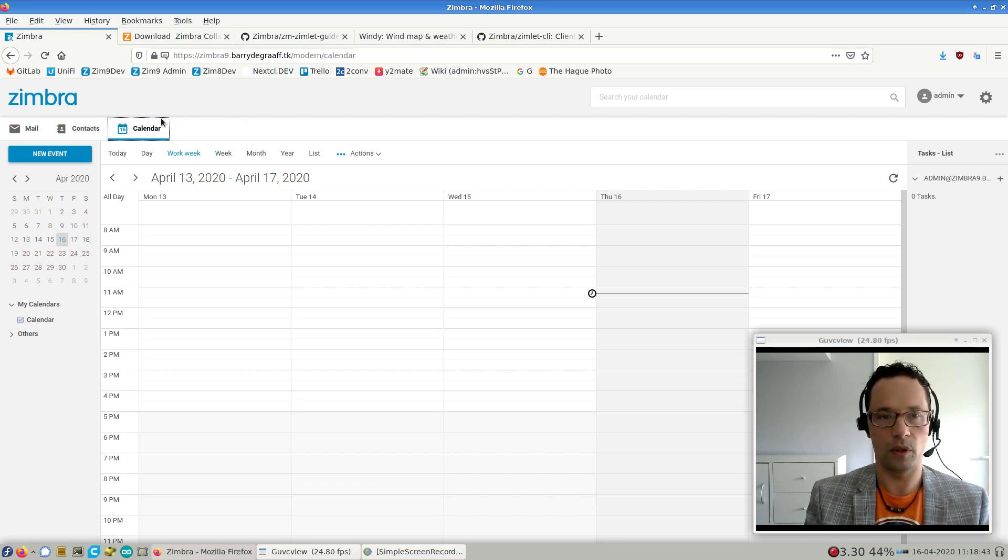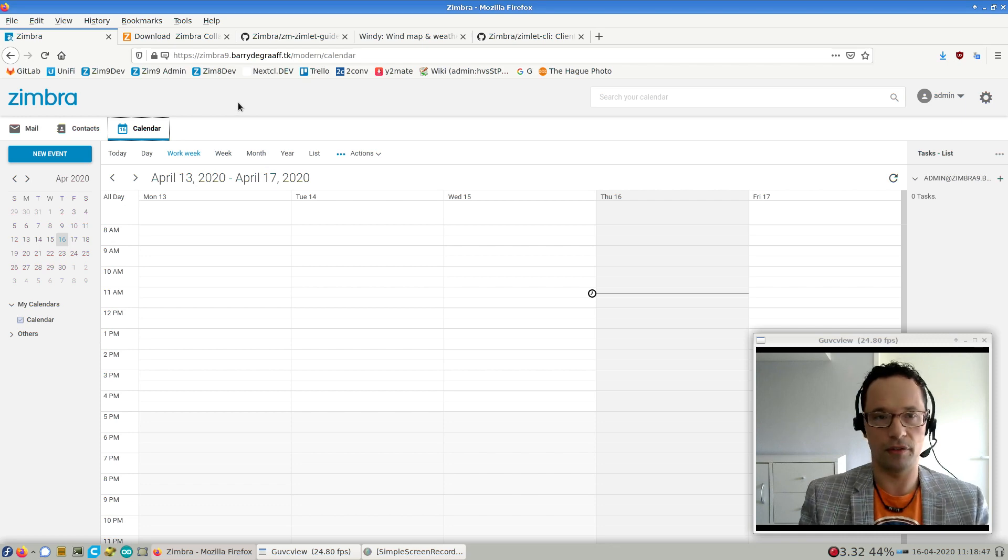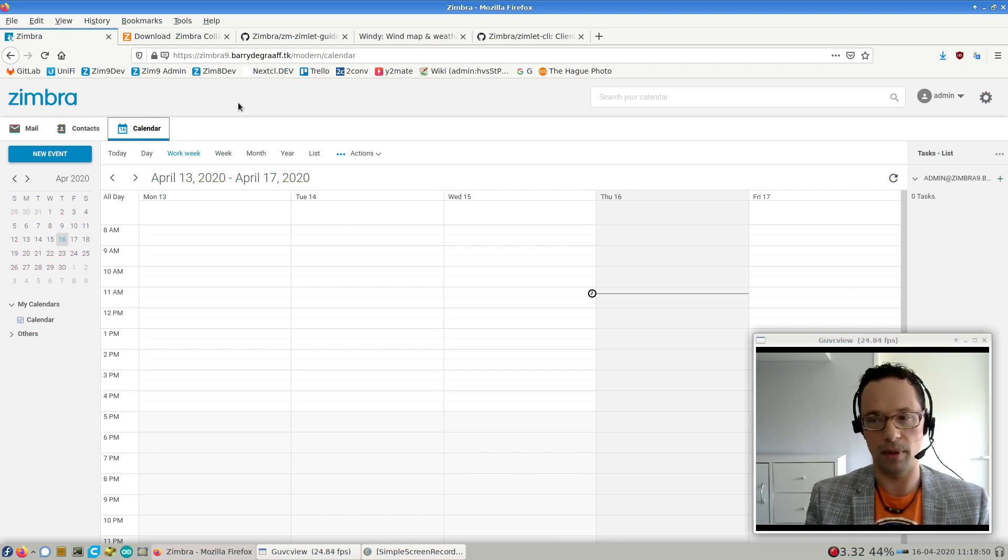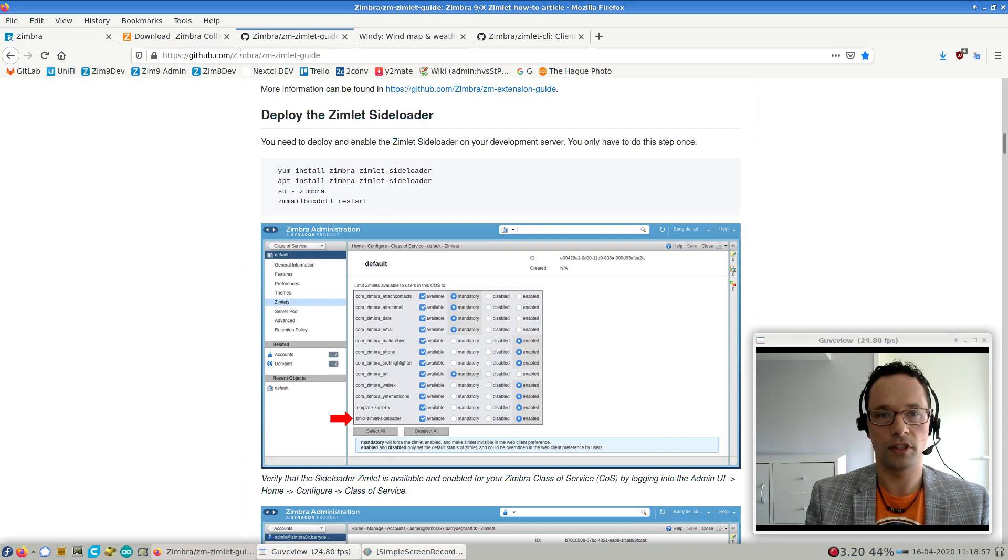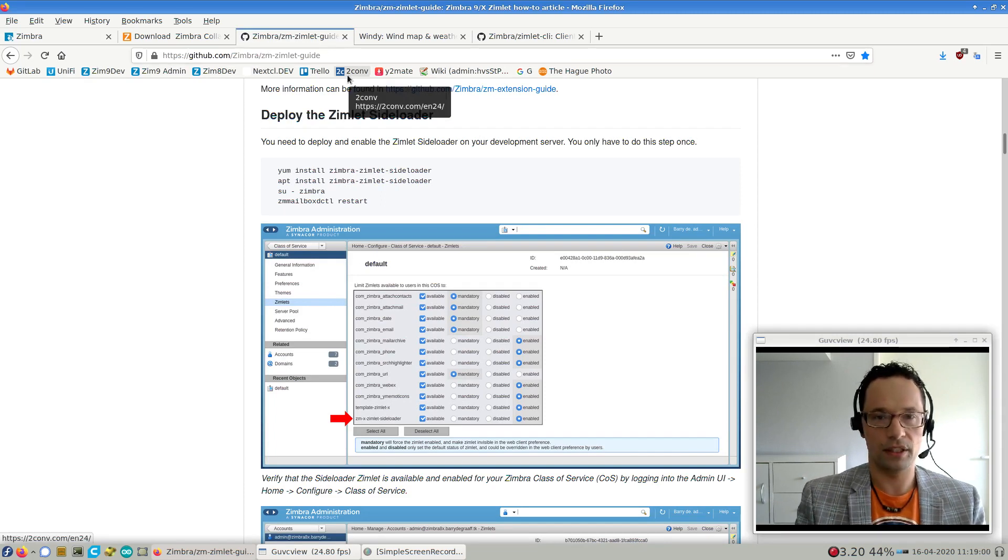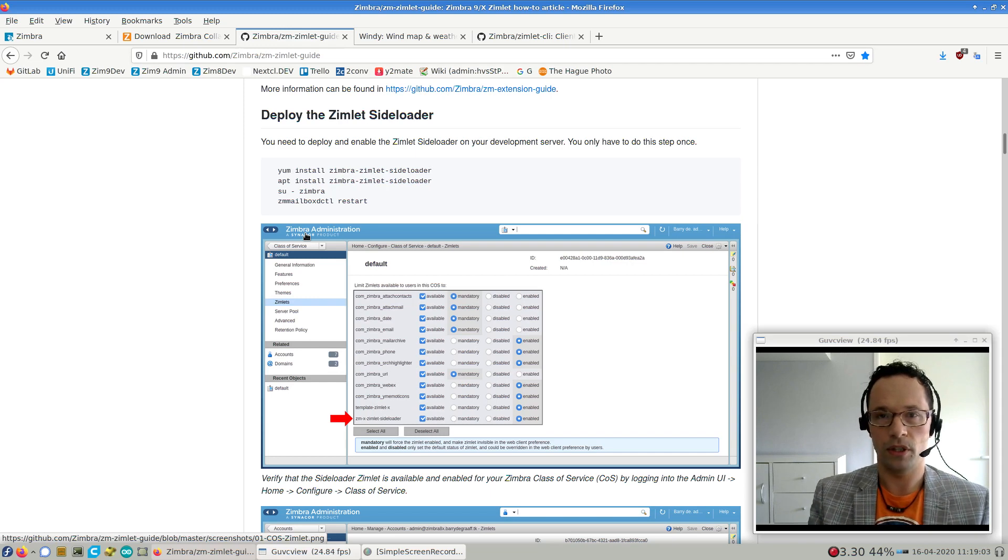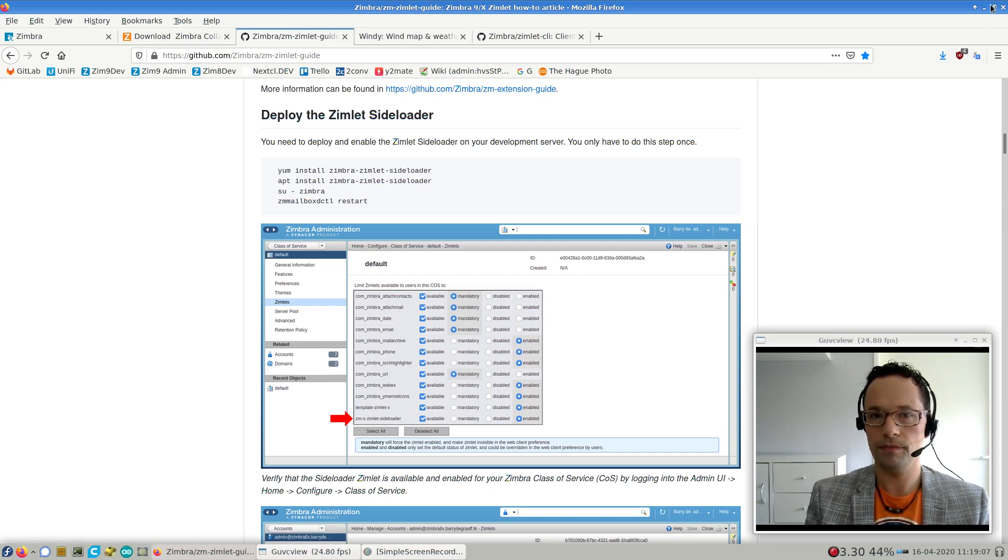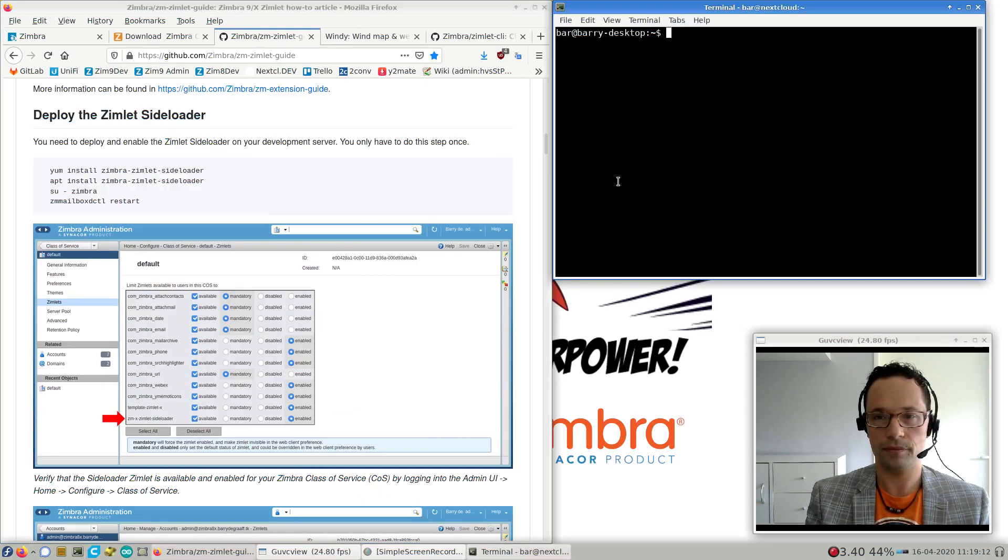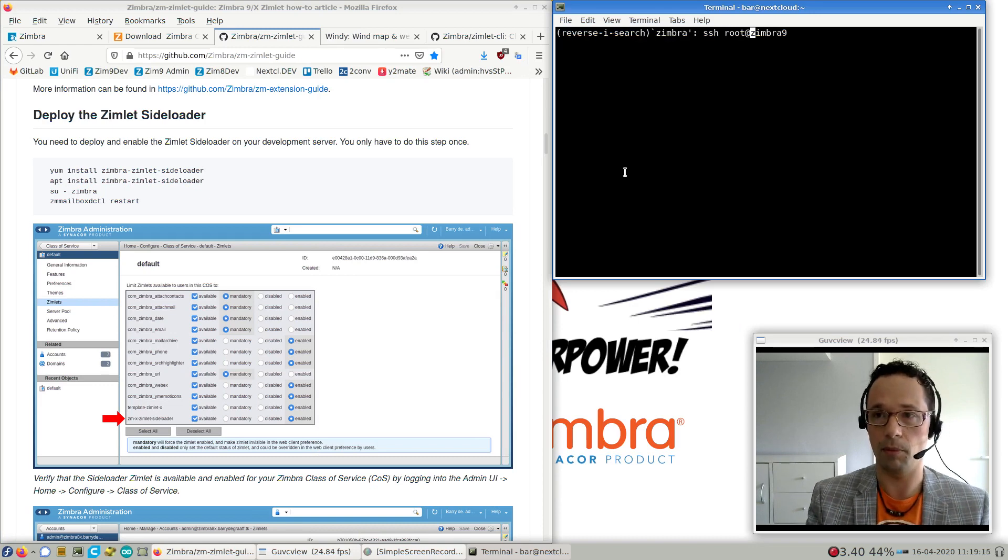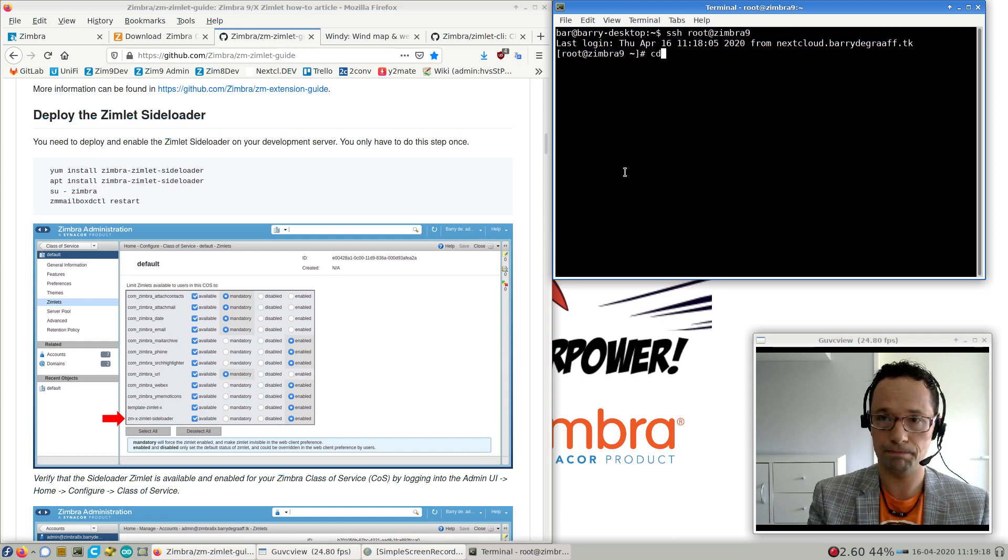That will create a button here. A Zimlet is a piece of JavaScript that is basically a Zimbra extension. To get started, we go to the GitHub Zimbra/zm-zimlet-guide, which is a getting started guide to get you up and running and writing your first Zimlet.